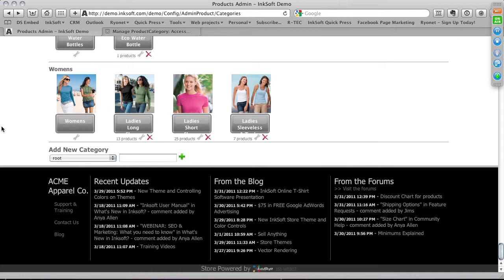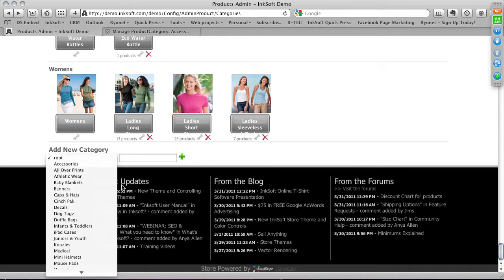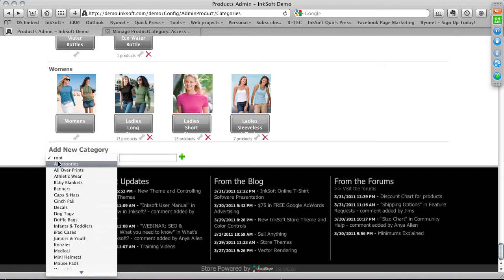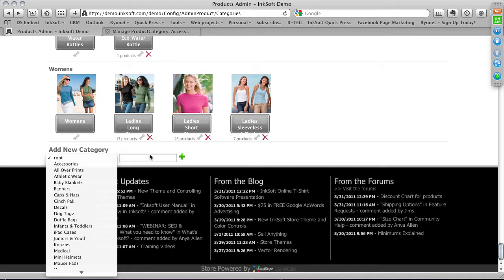From the drop-down menu you can create a brand new product category or a subcategory. Creating a root category is like creating a master category. If you want to integrate a new category — for example, something like 'Organics' or 'Hemp' for hemp t-shirts or bamboo products — select root, enter the category name, and hit the plus symbol.